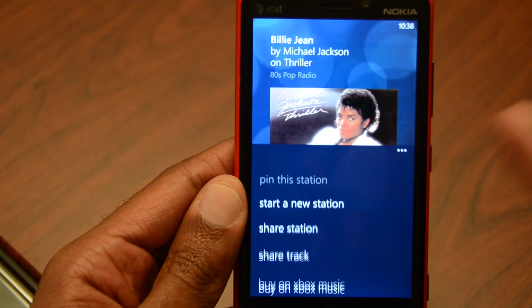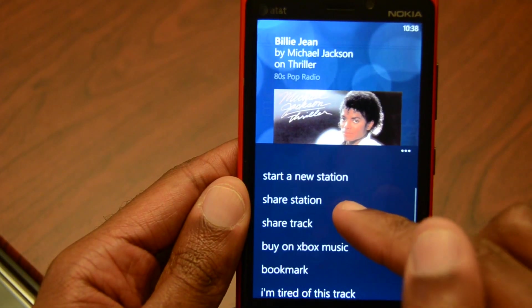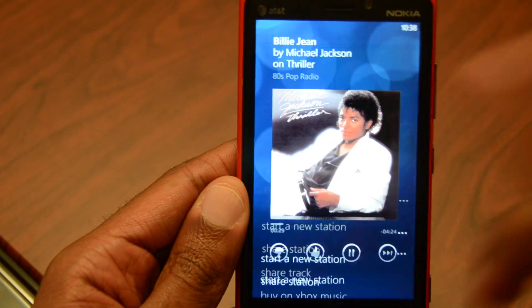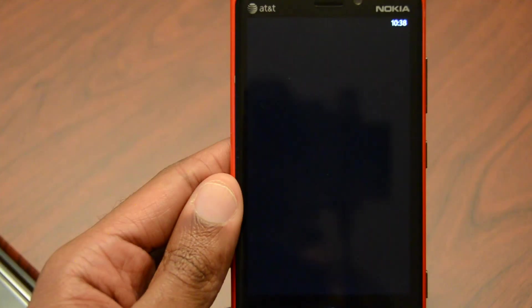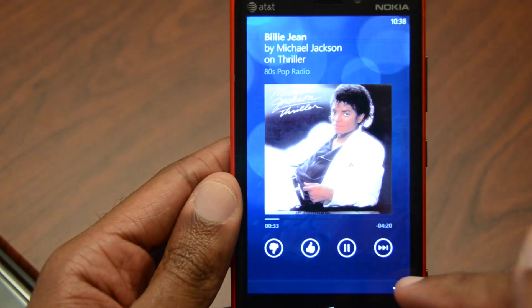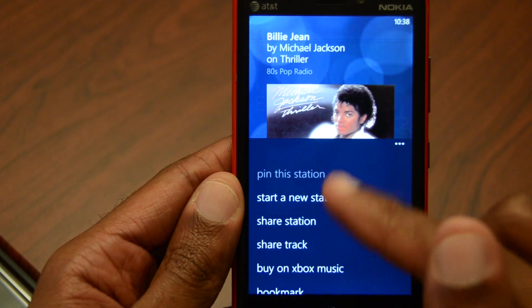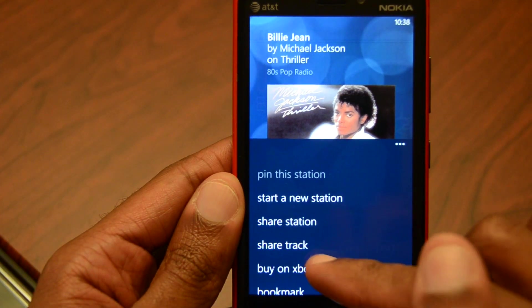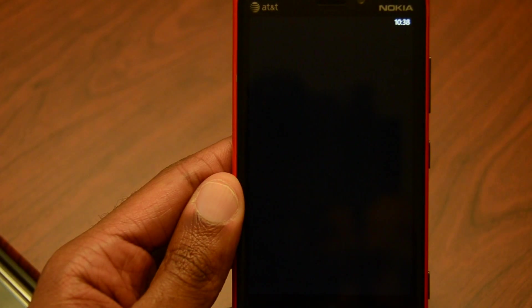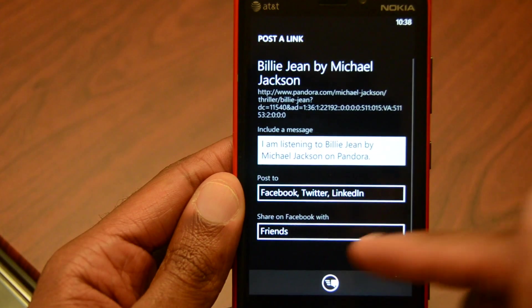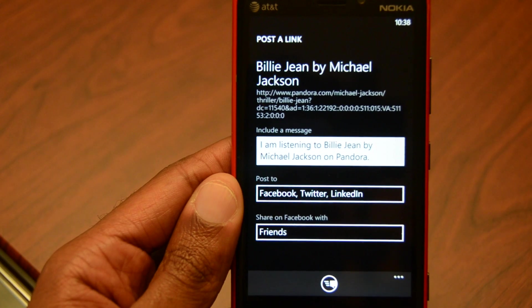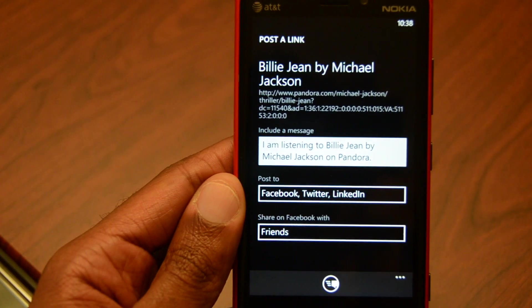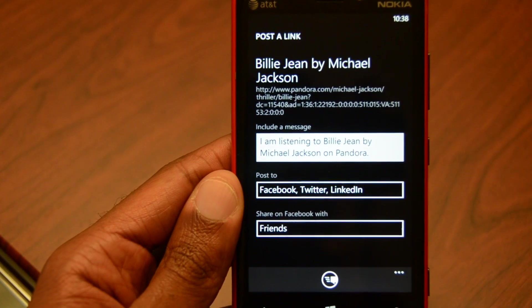A few other options in here I haven't messed with all of them. There's a share station where you can choose contacts to send it to. If you click on share track, same thing — you can send it on Twitter, LinkedIn, or Facebook.